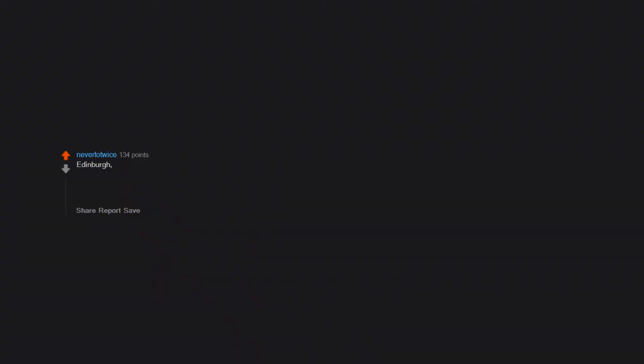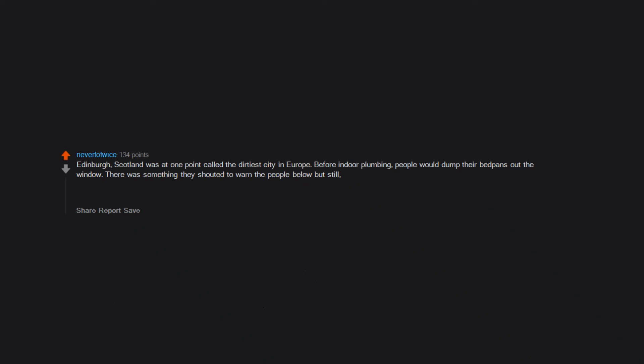Edinburgh, Scotland was at one point called the dirtiest city in Europe. Before indoor plumbing, people would dump their bedpans out the window. The city changed it so 10pm was the designated time to empty bedpans. They had a bell go off and everything. But 10pm also happened to be the time that the pubs closed. And that is where the term shitfaced drunk came from.